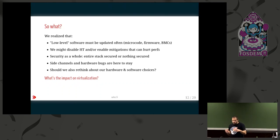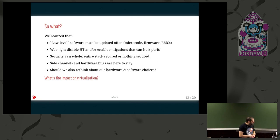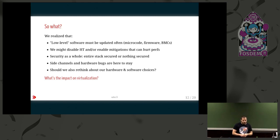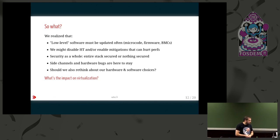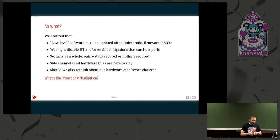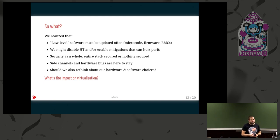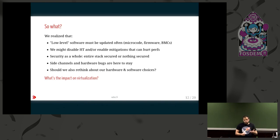We learned that even your hardware - what you think is purely hardware - must be updated often, like you do for your operating system, like you do for your applications. You might also decide to disable some features on your CPUs, for example hyperthreading, to be secure against some side channel attacks. Security should be considered as a whole: the lower the layer where you have the security issue, the bigger the impact will be. Those side channel attacks and hardware bugs are here to stay - we continue to find new flaws in current silicon designs, partly because x86 is very complicated.